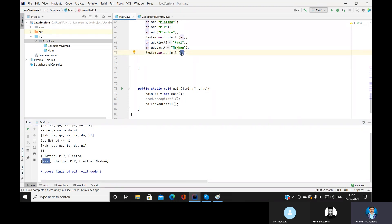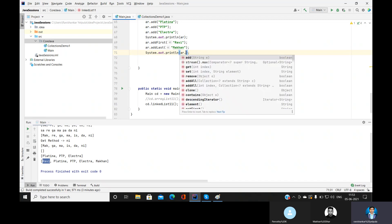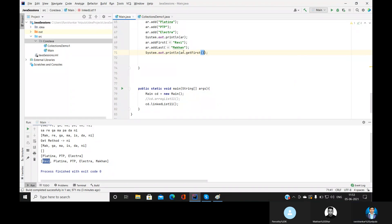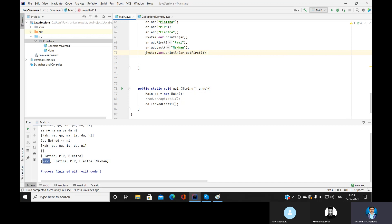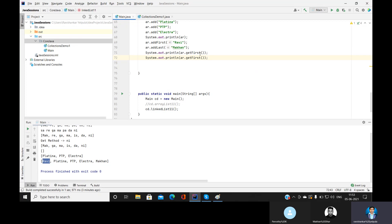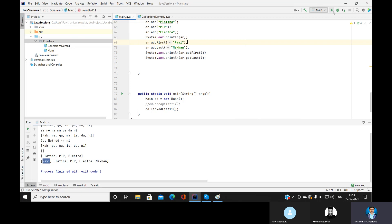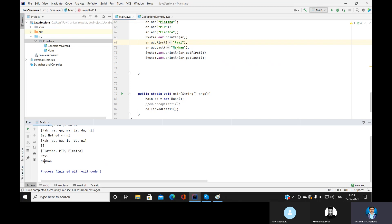LinkedList also has getFirst() and getLast() methods. When you have many elements in a LinkedList and want to know which is the first or last element, use getFirst() to get the first element and getLast() to get the last element.